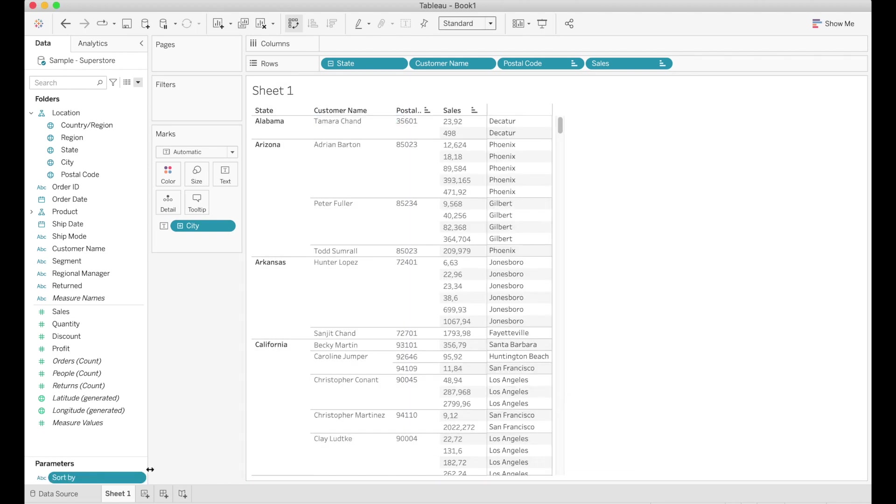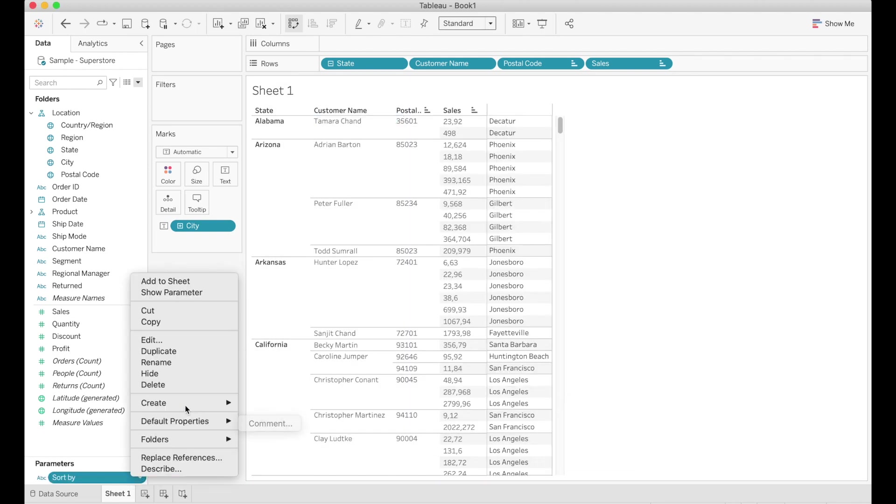So up next we need to create a calculated field based on the parameter. So we can just right click on the parameter, click on create calculated field.